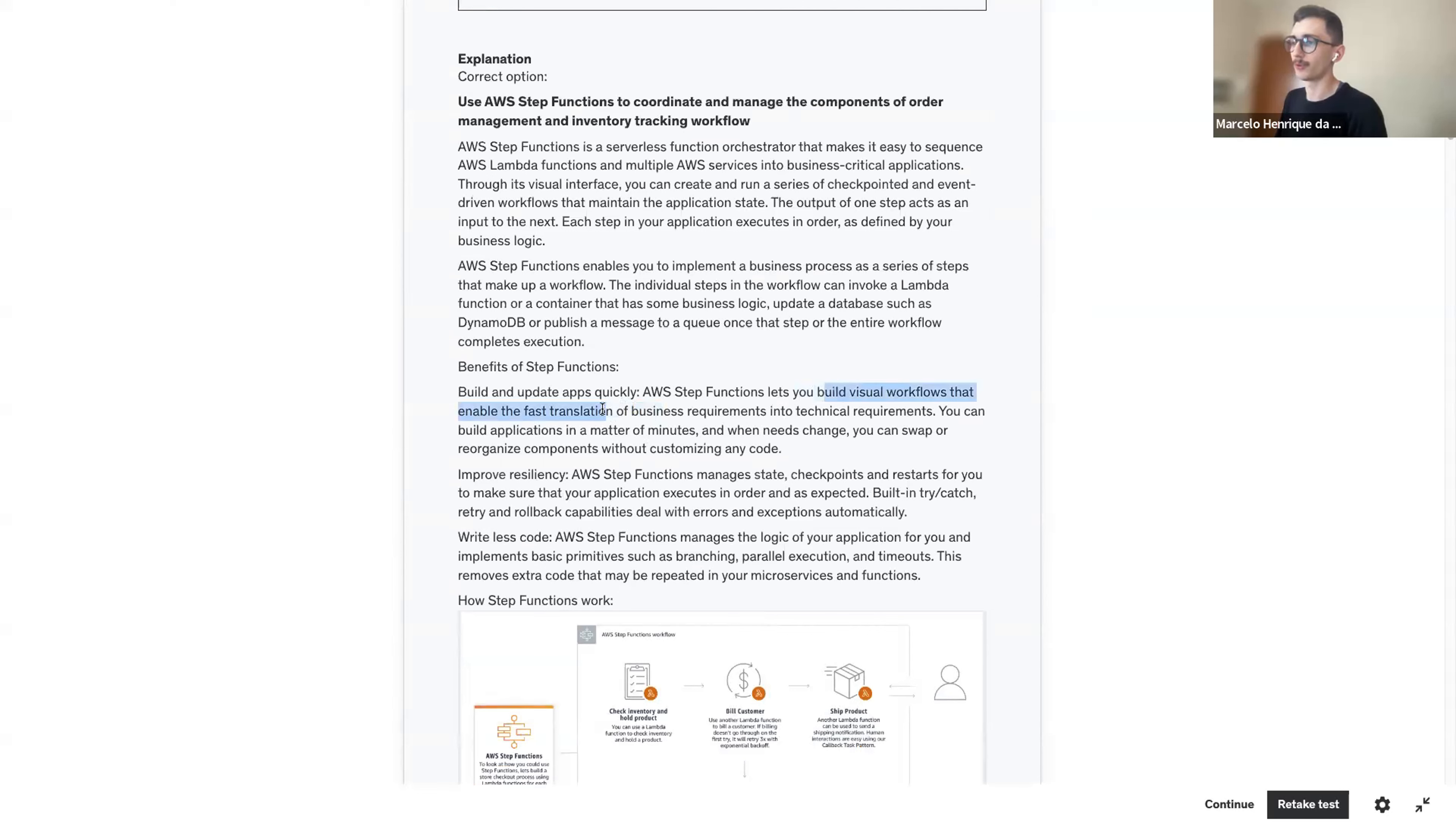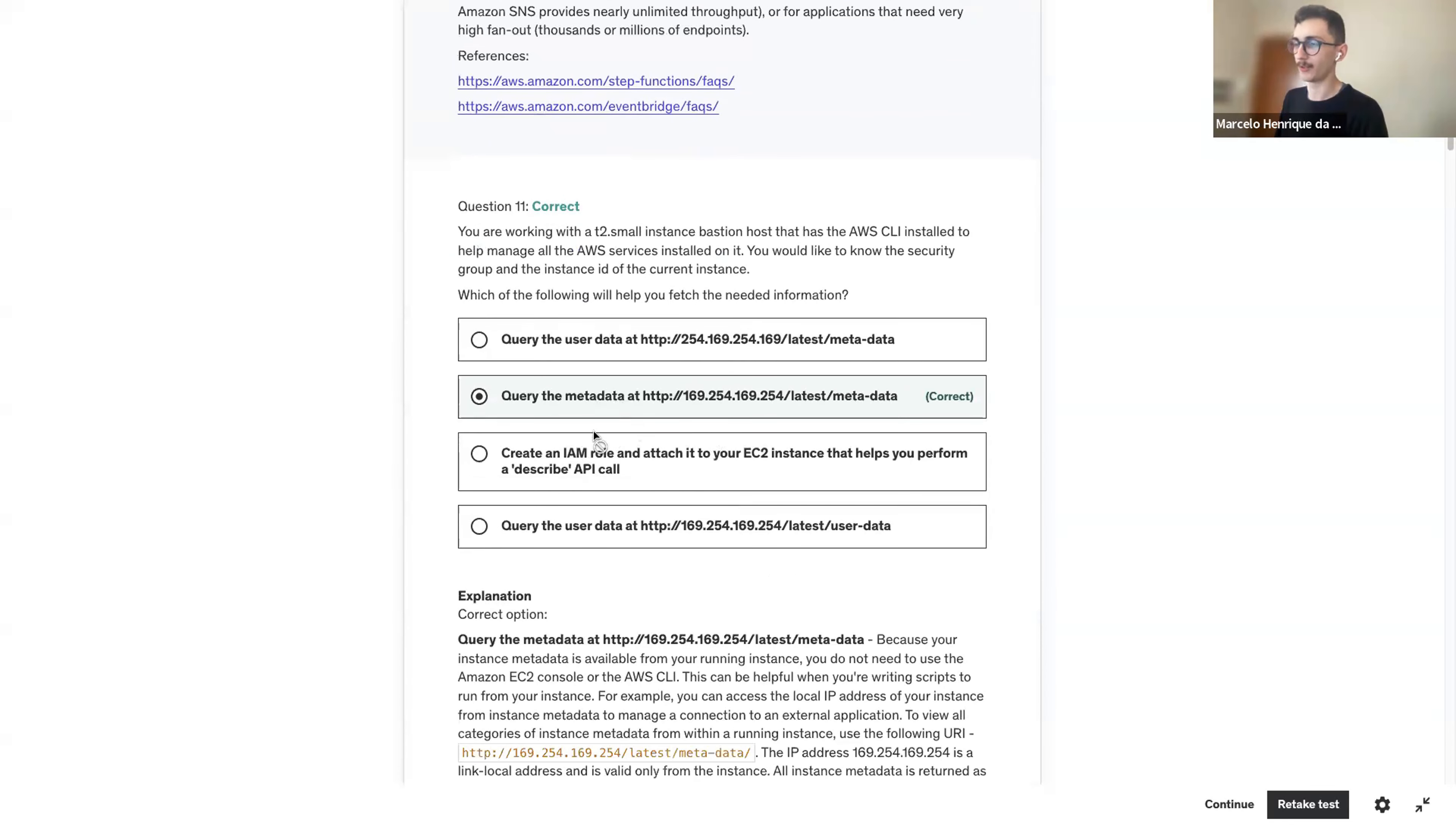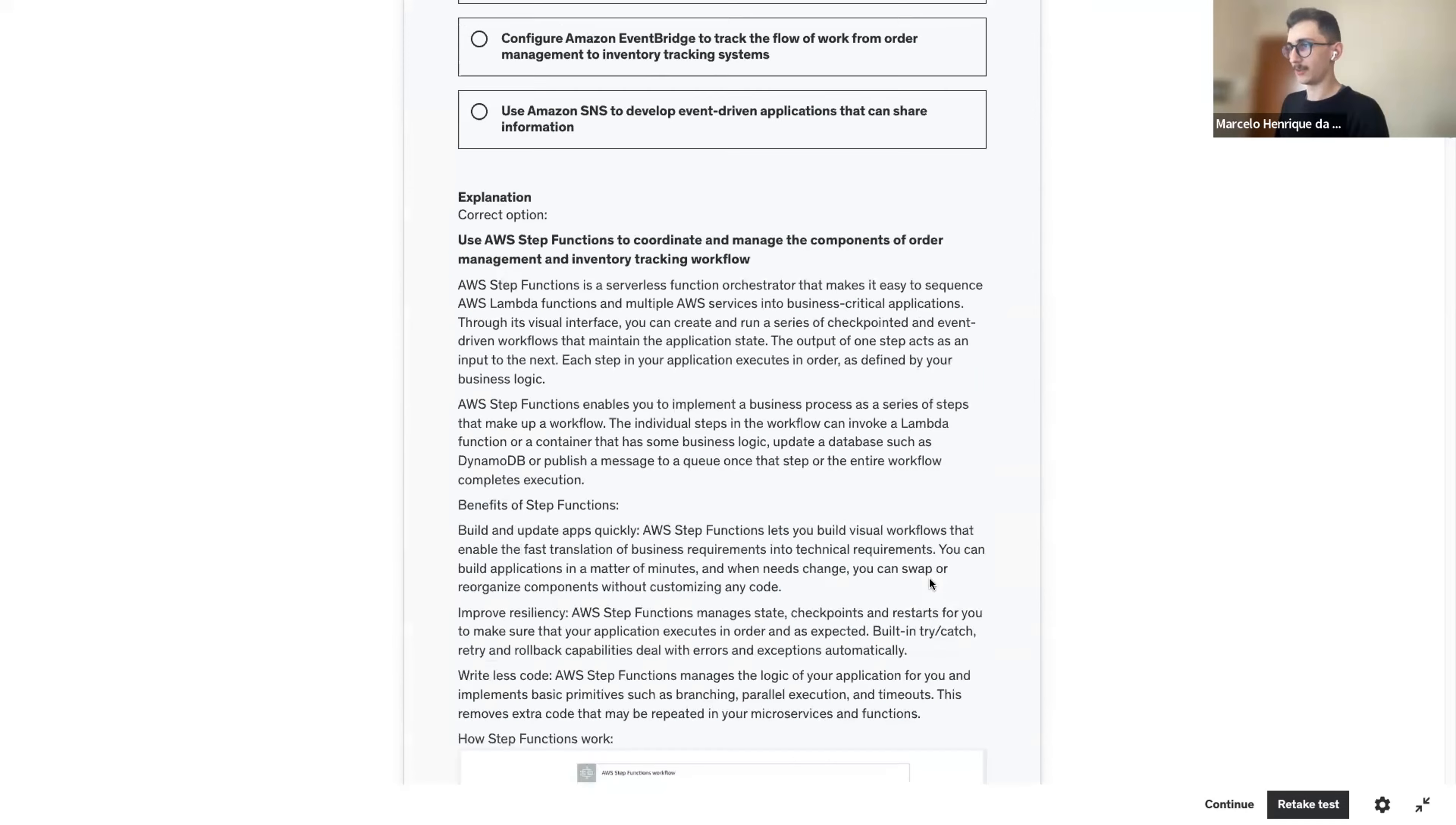This one we kind of knew. It's kind of easy. We've seen this one before. We got this right about the step functions. Visual workflows, fast translation of business requirements into technical requirements. It manages state, checkpoints, restarts, built-in try catch, retry, rollback. This type of question is both on the developer and also in the architect exam.